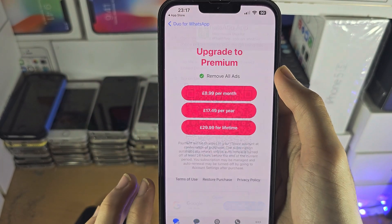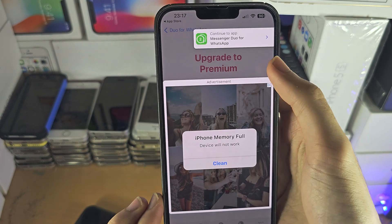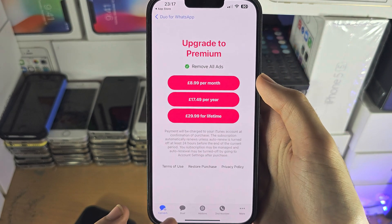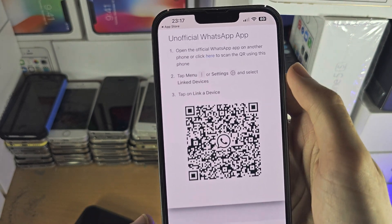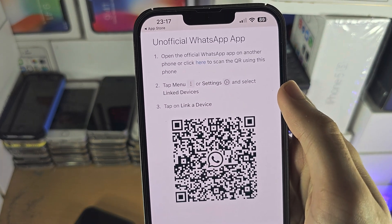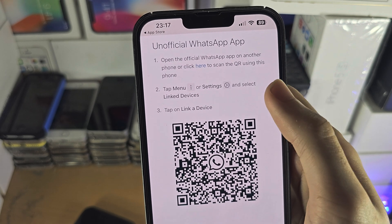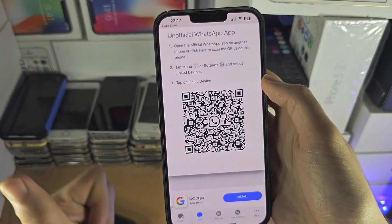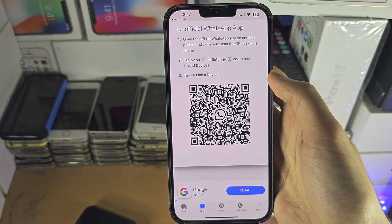So when we open up this app here, we see we have an advertisement, so let's close out the ad. And if you see the option to open the WhatsApp app on another phone, or click here to scan the QR code, that means you are on the WhatsApp Web.